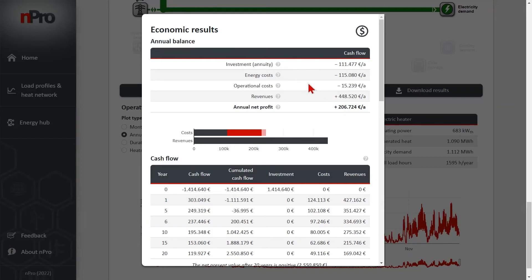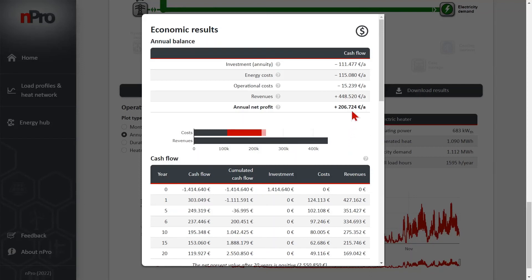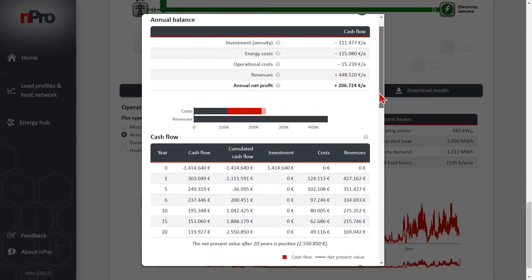In the second view, in the economic results, we see if the system is profitable or not. In this case, the revenues are larger than the costs, so this system would be profitable.